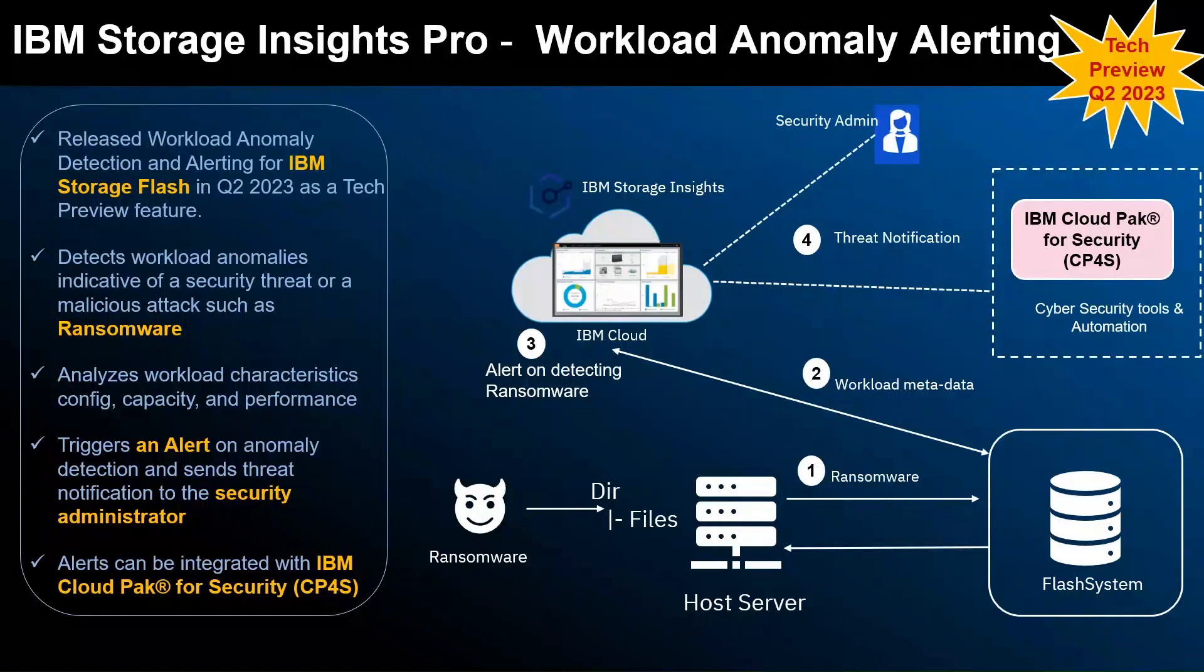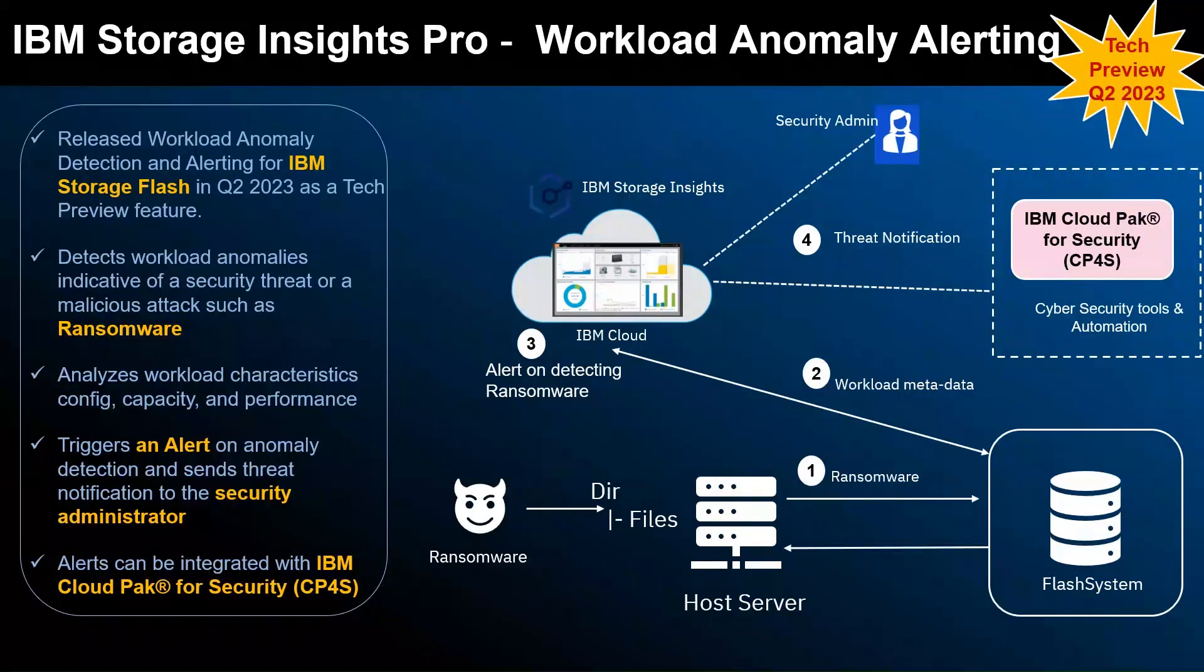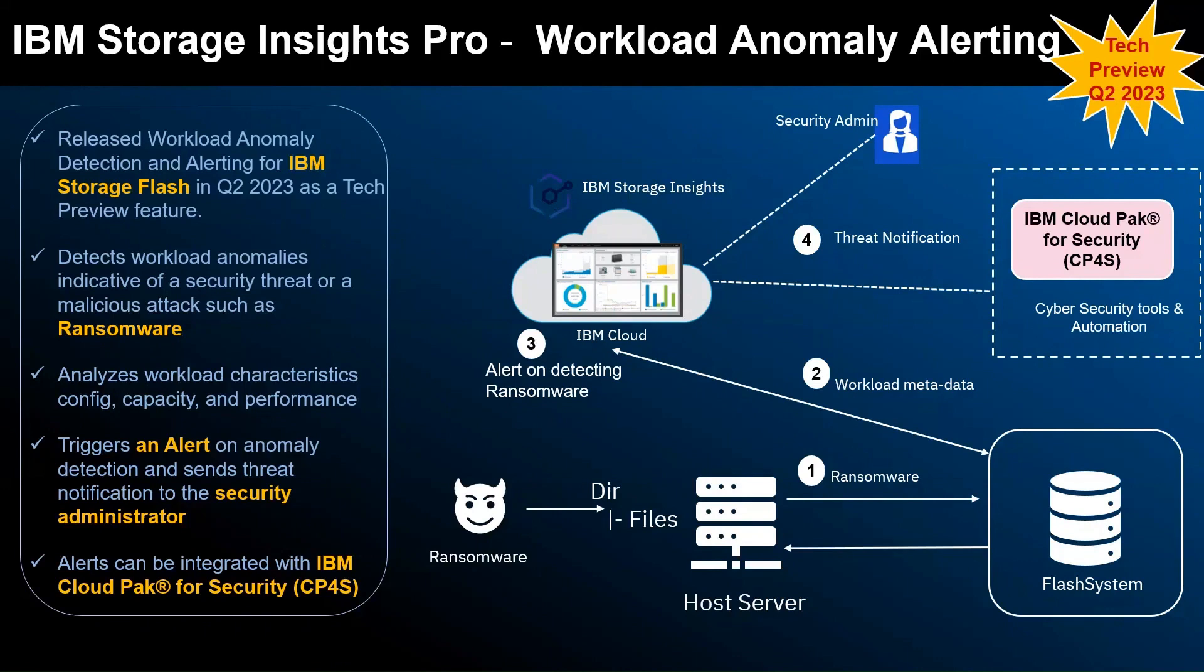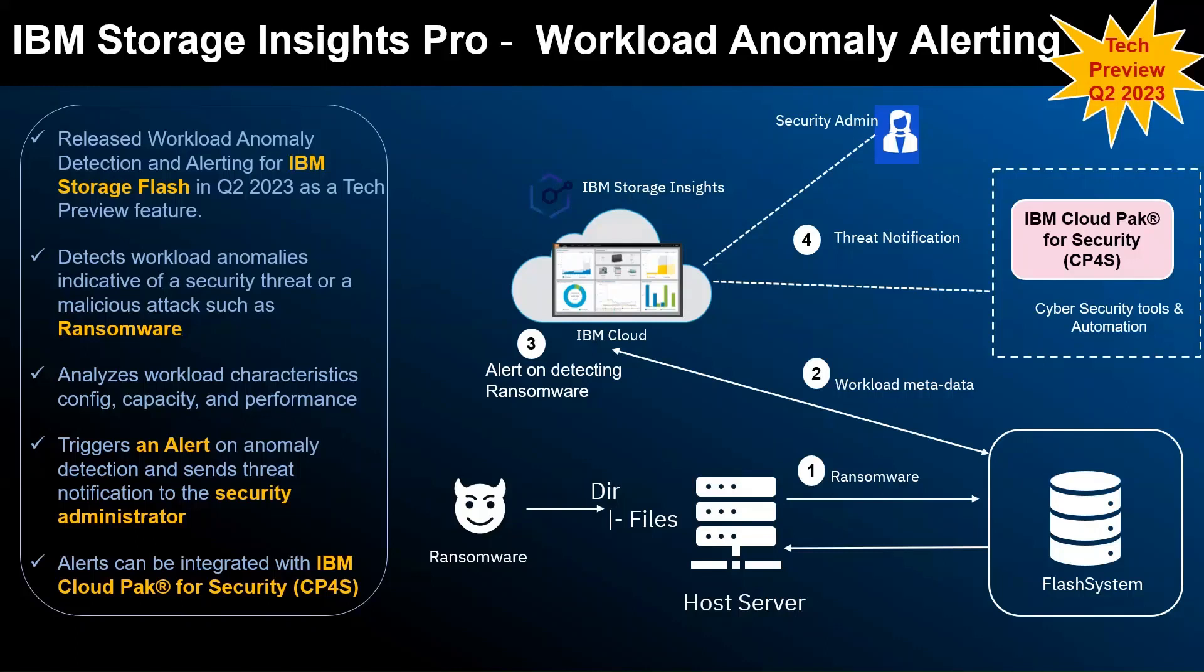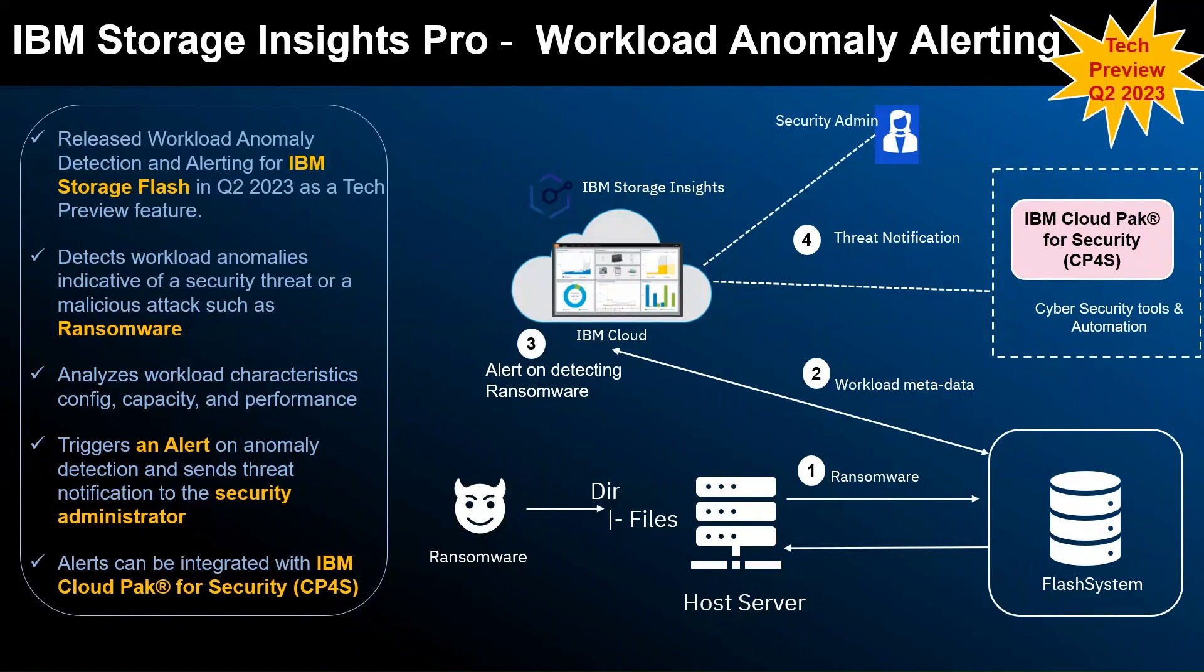The alert can be seen in Storage Insights UI as well as it sends an email to the storage administrator. The storage administrator can look at the workload data and assess the threat and impact. Based on that you can take the action accordingly.